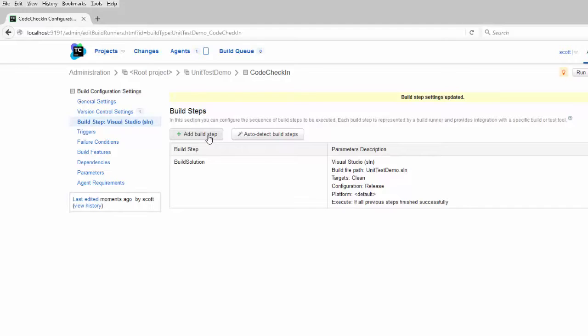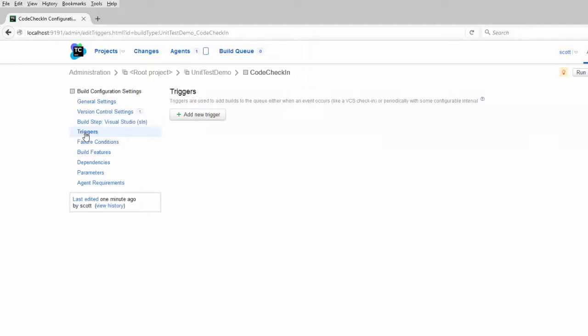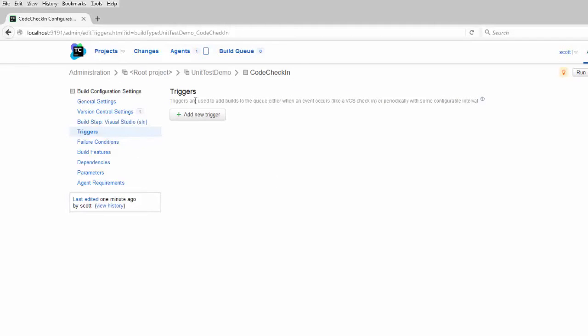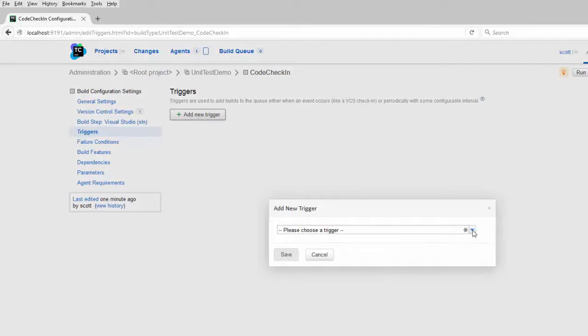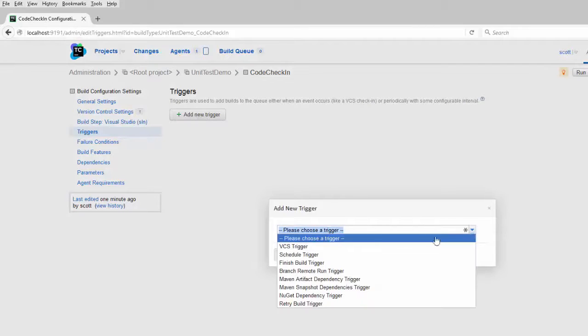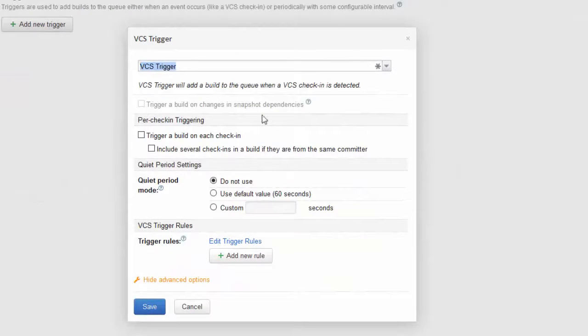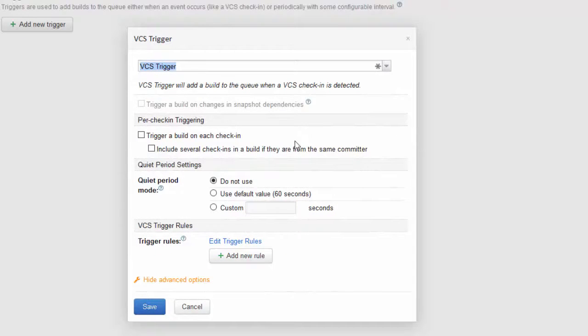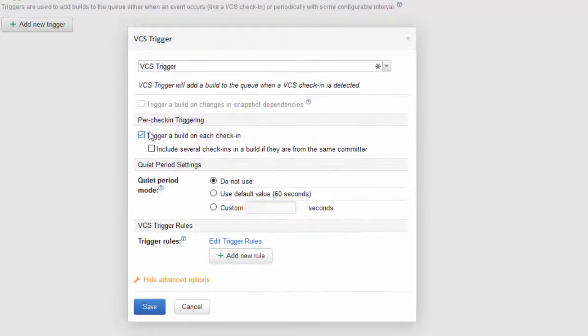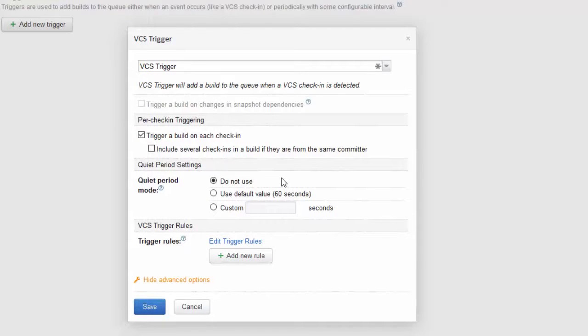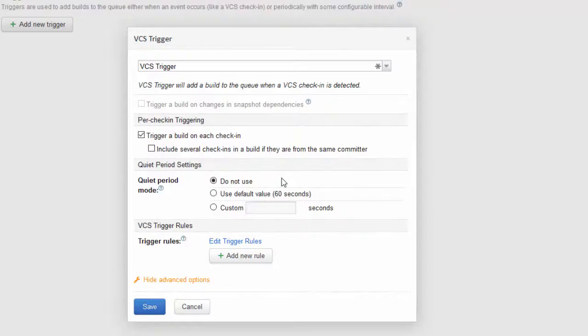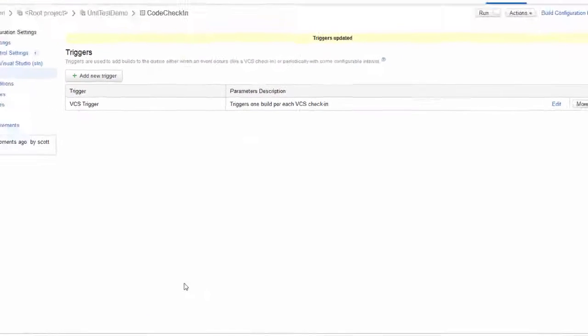Now we need to tell TeamCity what's going to trigger the build. Over on the left hand menu, click on the triggers link and add a new trigger. Then select VCS trigger. This is when something happens in your version control system that's going to trigger a build. For us, it's going to be checking in a change. You can configure the trigger here so that it builds on each check-in, which is what I want. So I check that box. You could set it so that it has a quiet period. So if you have a lot of people making changes, you might want to say, wait until nobody's checked something in for five minutes, then build. Save this.